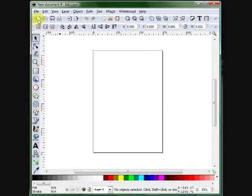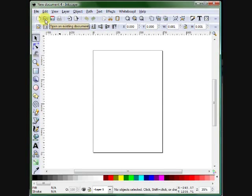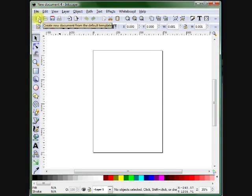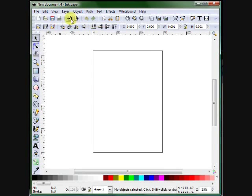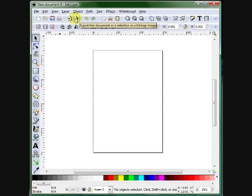This is an icon to open an existing document, to create a new document, save, print, import a Bitmap or SVG image into this document. If you're used to Adobe software, this is the place tool, this is to export.